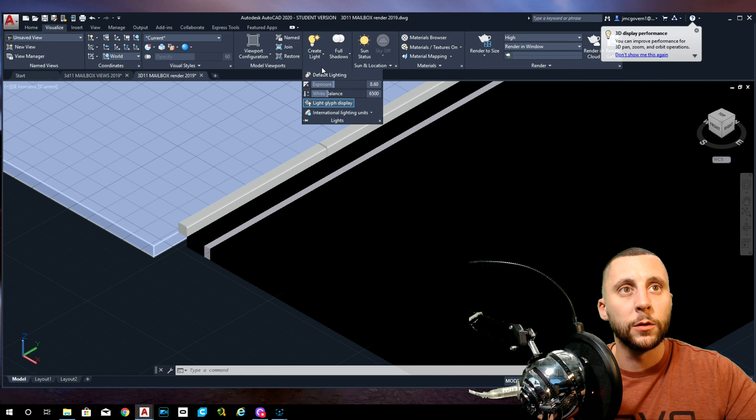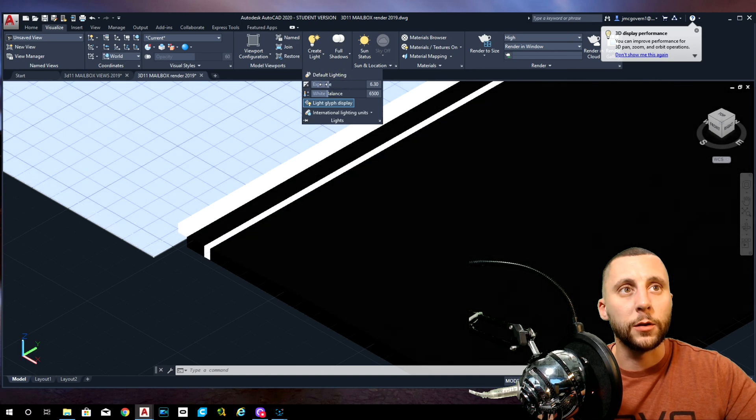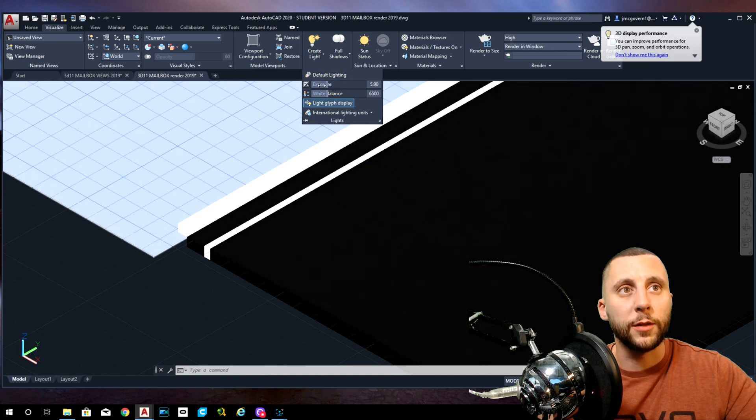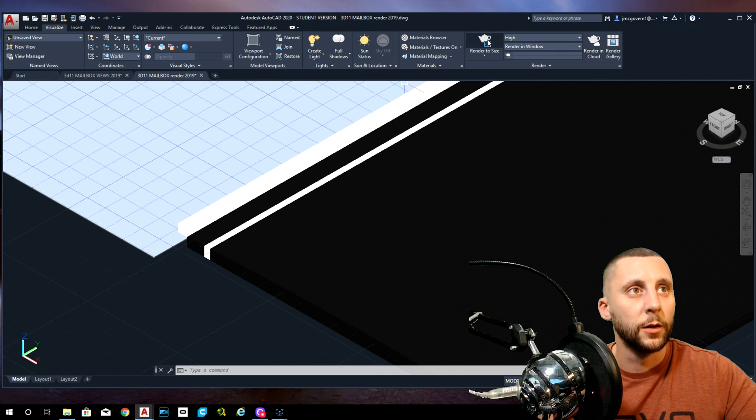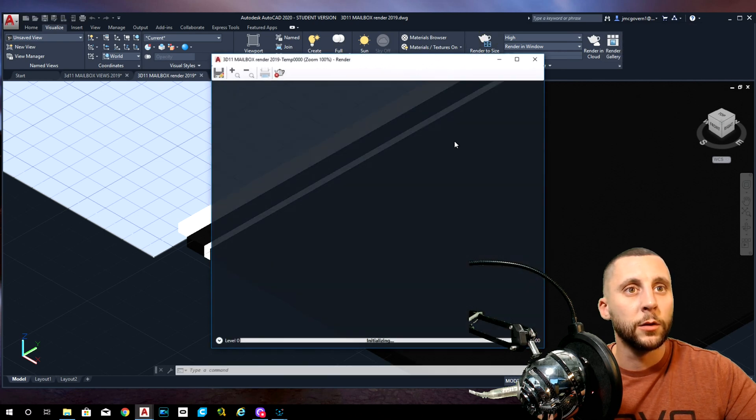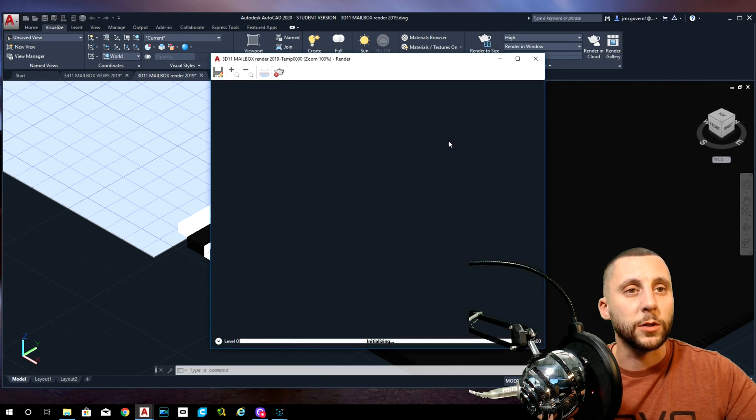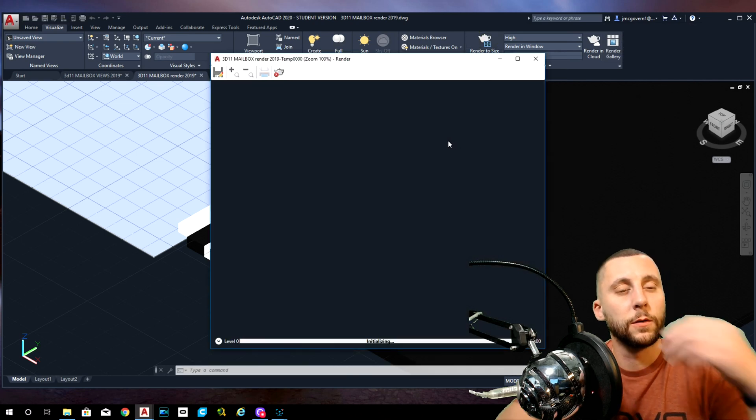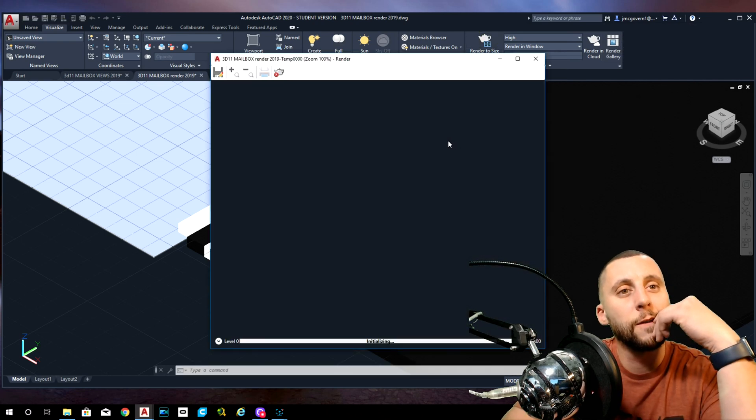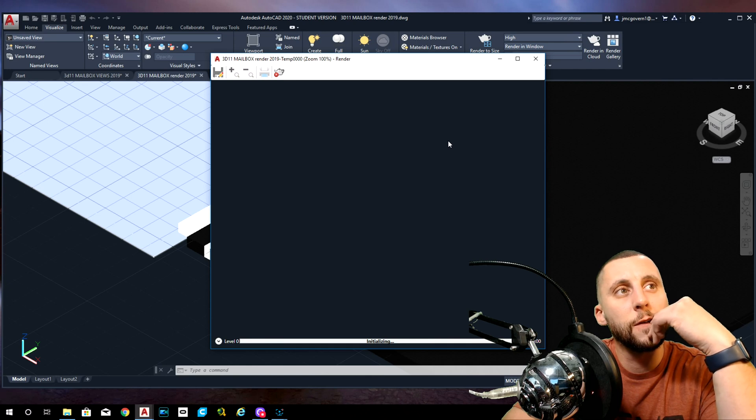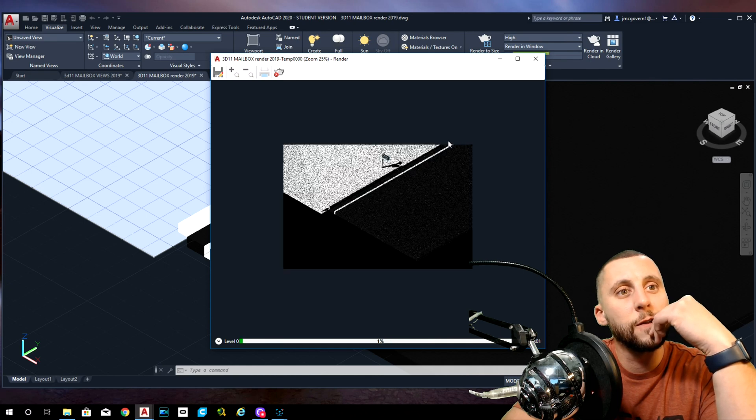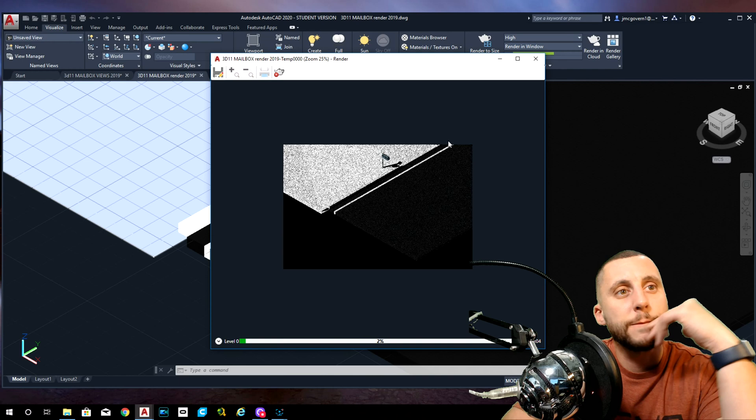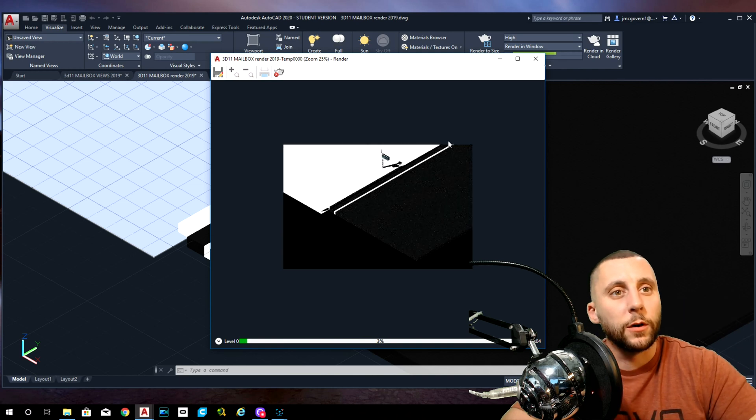Now I'm going to do a quick render just to see what this is going to look like. Change my exposure again. Exposure should be, I think I said in the last video, between like five and six or something like that. That's pretty good so far.